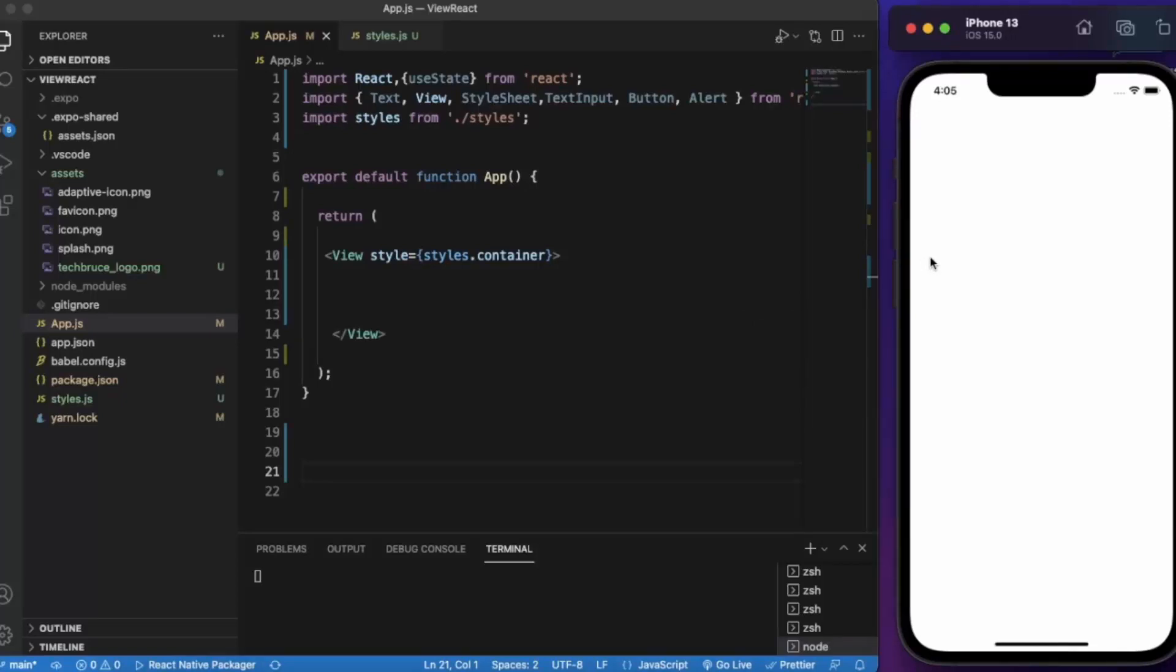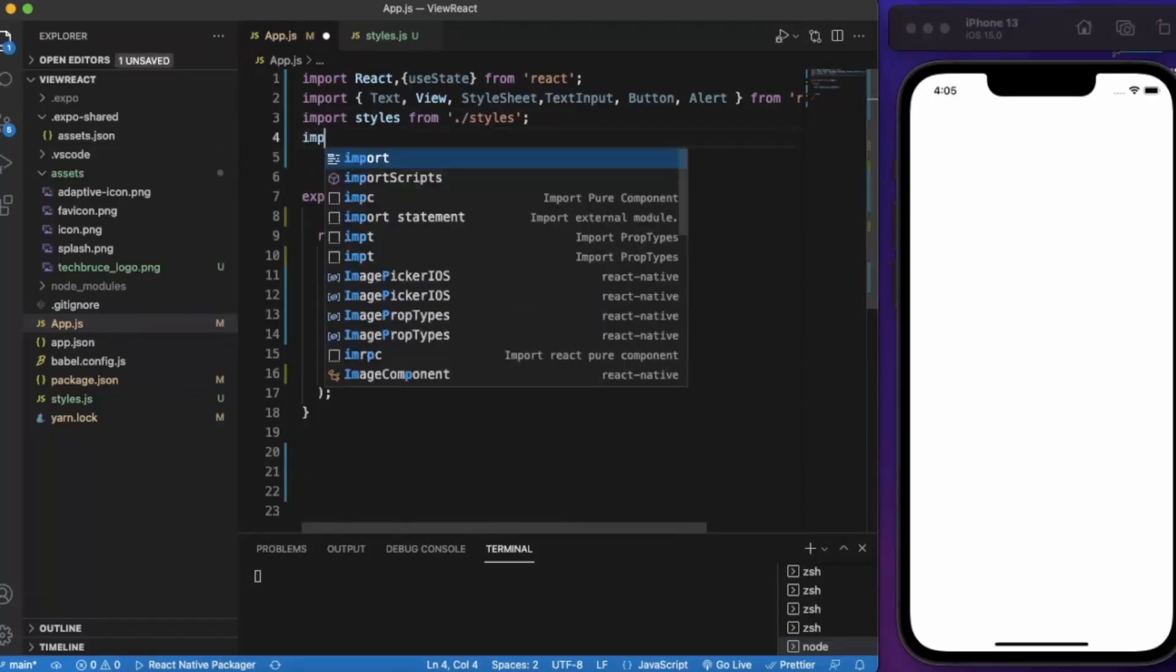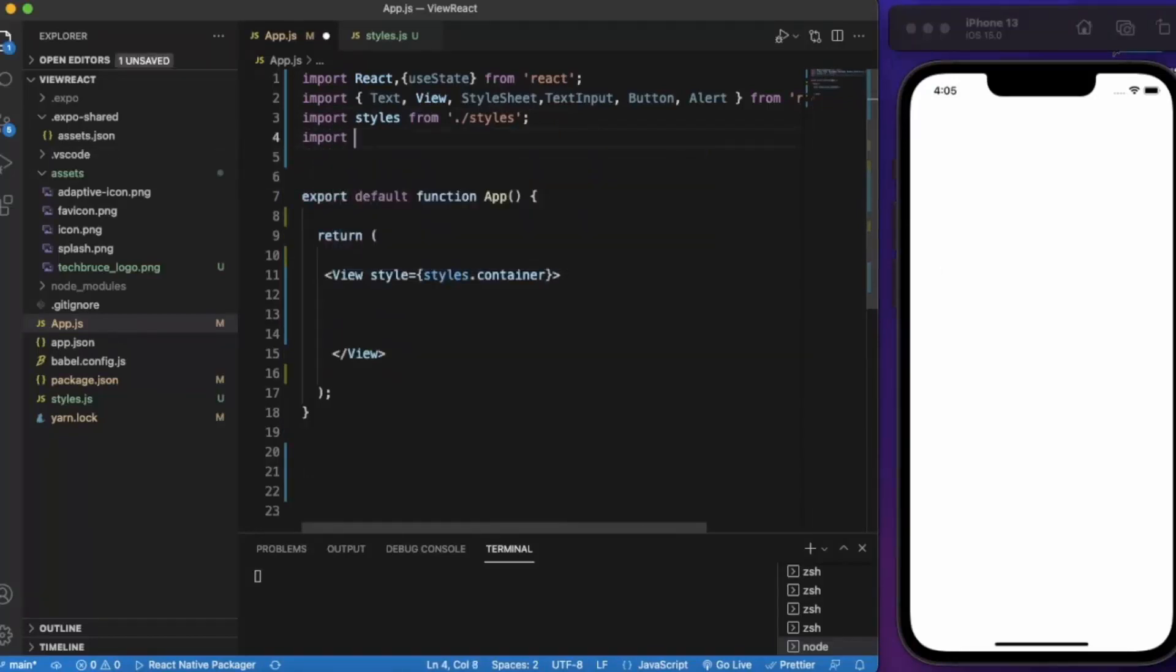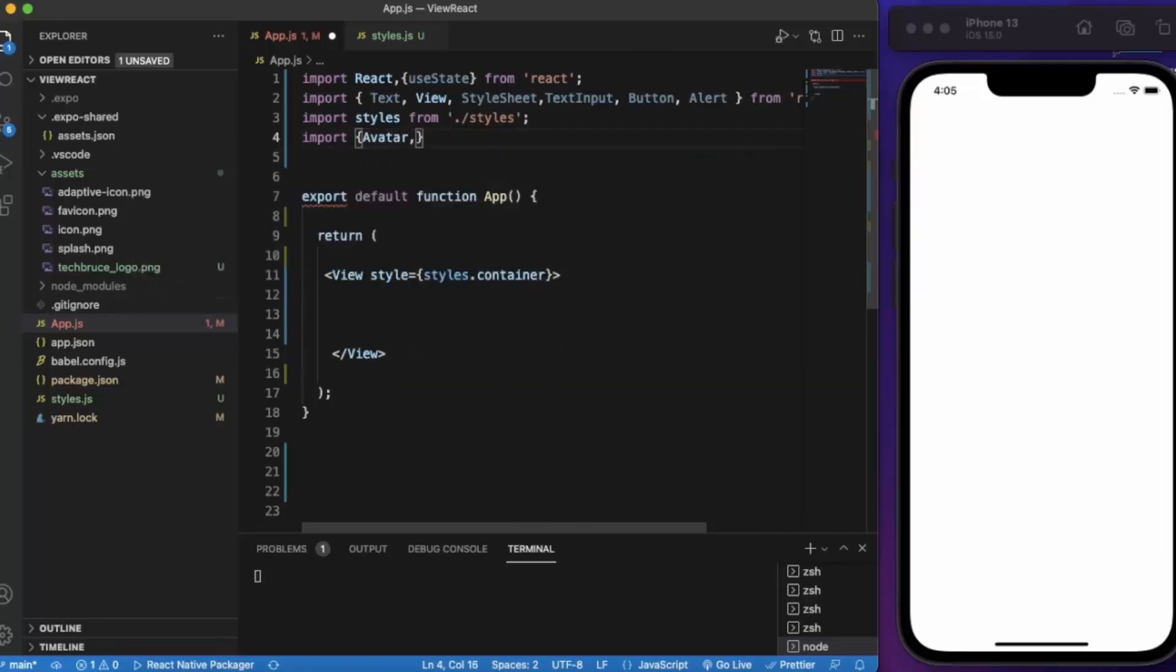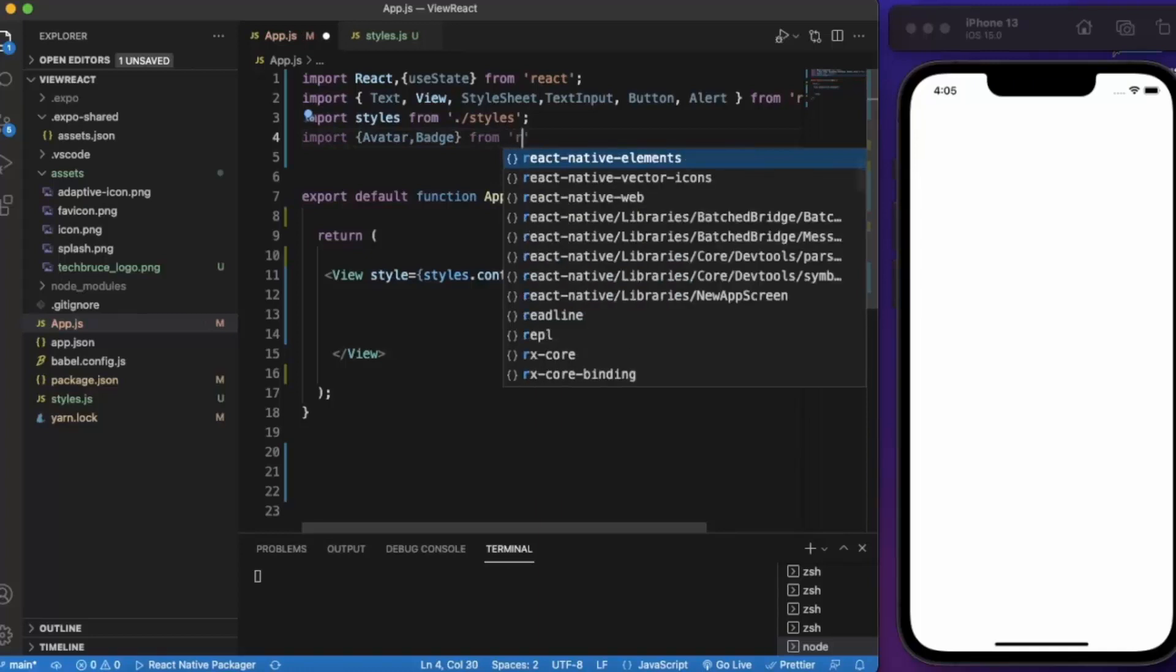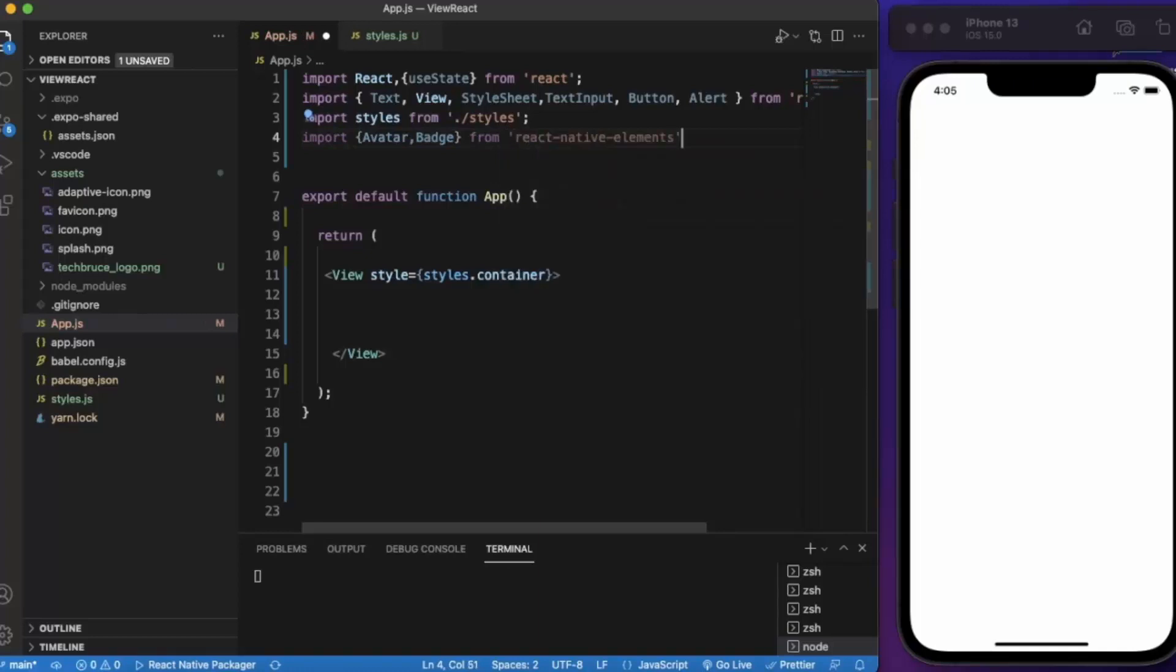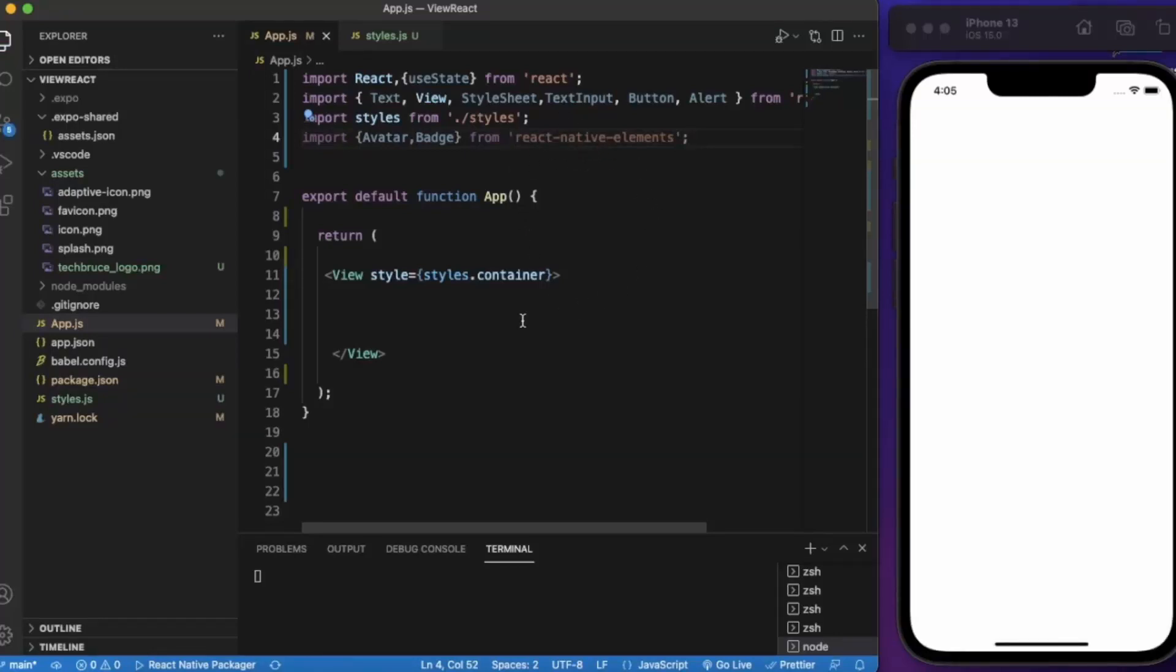So first of all you need to import the necessary components. First is an Avatar and then Badge from react-native-elements. You need to install this on your project.